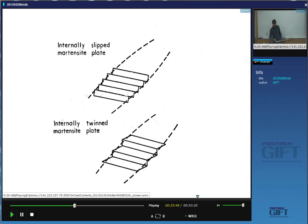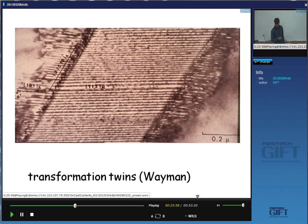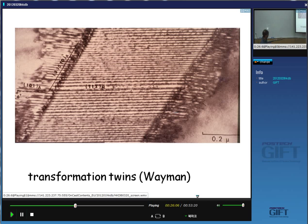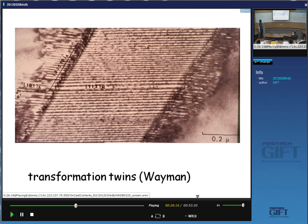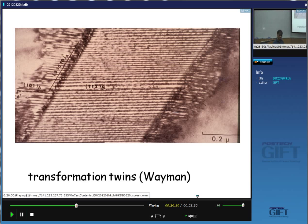If martensite has slipped, we don't see any structure inside the plate. If it is twinned, we will see twin interfaces inside the plate. This is one of the early observations of twins inside a plate of martensite — the spacing is of the order of 200 ångströms and the whole crystal is periodically twinned. This is a transmission electron micrograph; the first observation was done on a carbon replica because thin foils came later, but you need thin foils to prove that these are twins.